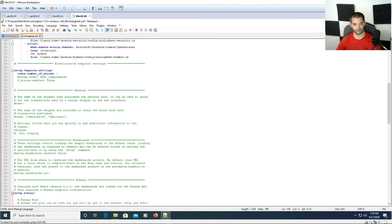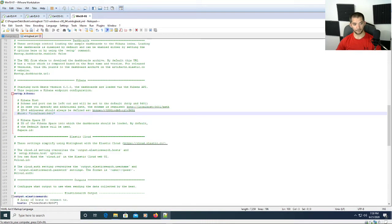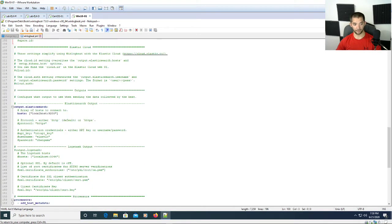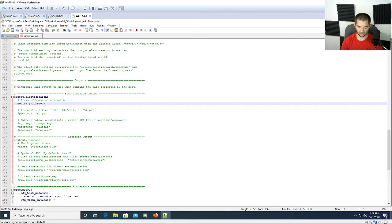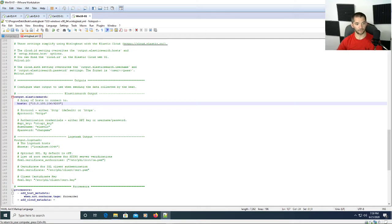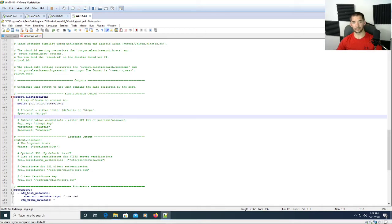There's a few things here you can do with it and I'll do the base things first. What you have to do in order for this to work is come down here to output Elasticsearch and then change it to your server IP. So it's going to be 10.0.100.106 in my case.